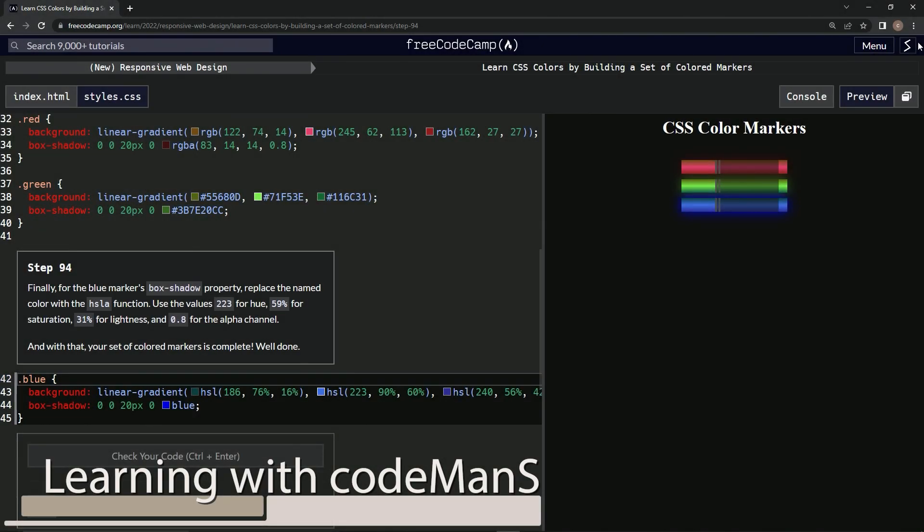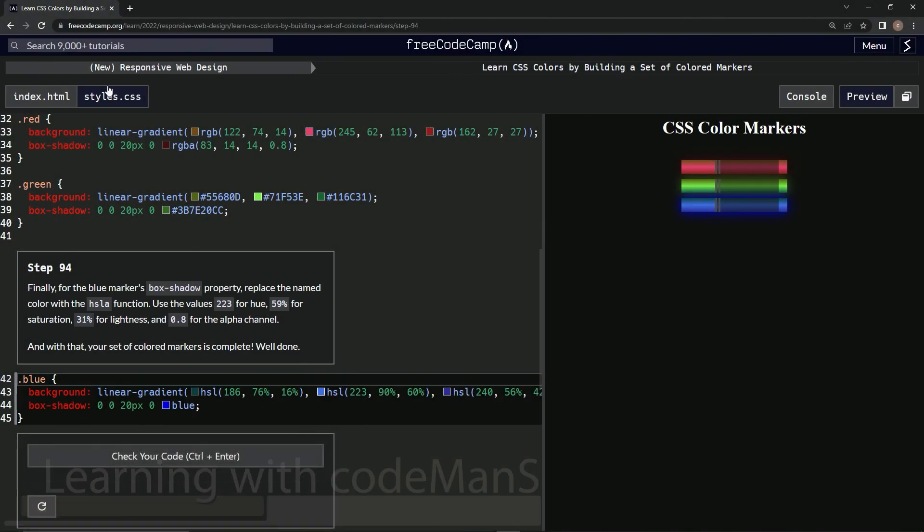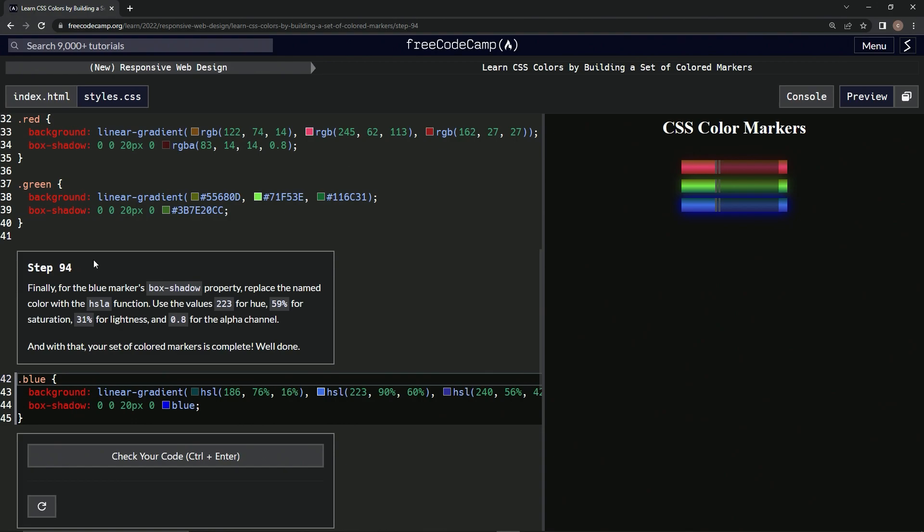All right, now we're doing the FreeCodeCamp new responsive web design, Learn CSS Colors by Building a Set of Colored Markers, Step 94. So finally, for the blue marker's box shadow property, we're going to replace the named color with the HSLA function.